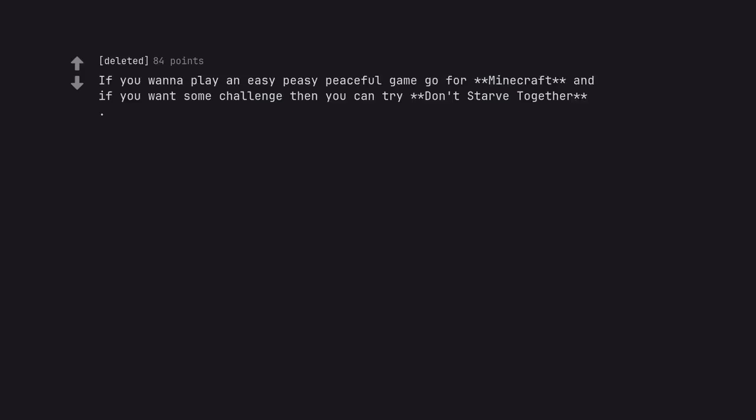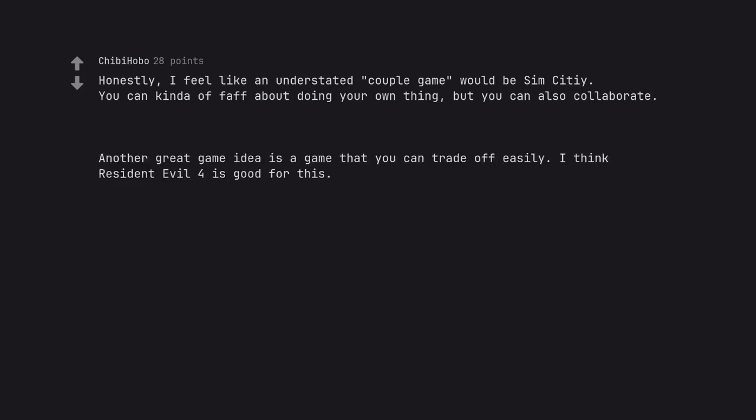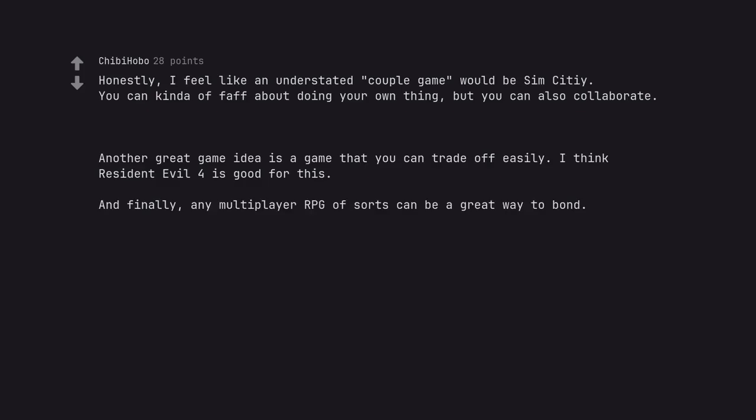If you wanna play an easy peasy peaceful game go for Minecraft and if you want some challenge then you can try Don't Starve Together. Honestly, I feel like an understated couple game would be SimCity. You can kind of faff about doing your own thing, but you can also collaborate. Another great game idea is a game that you can trade off easily. I think Resident Evil 4 is good for this. And finally, any multiplayer RPG of sorts can be a great way to bond.